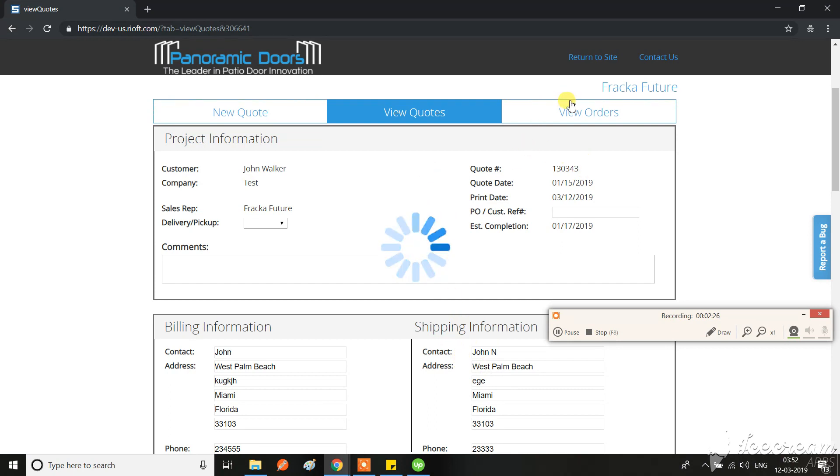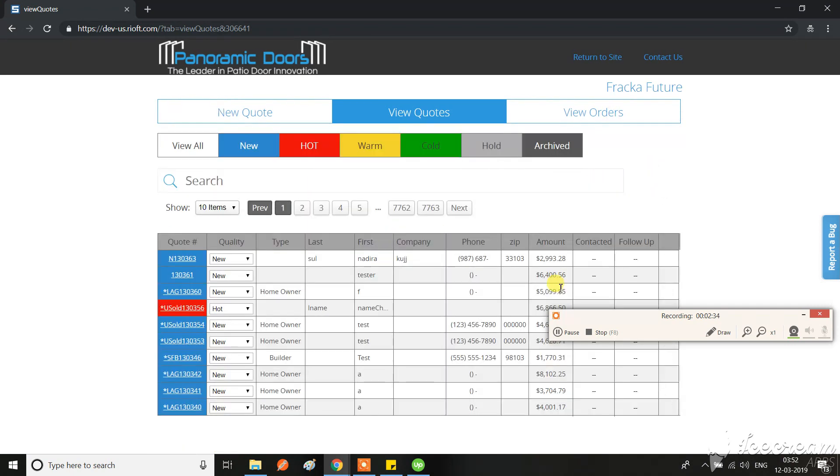But it looks like we don't have the option when it is moving from quotes to orders. So please check that for a salesperson. And maybe I will create a different ticket for a salesperson for when they should have the edit code and when not, but not with this one.